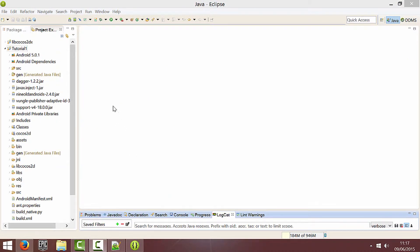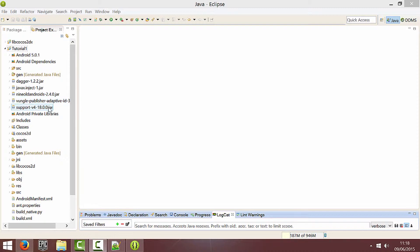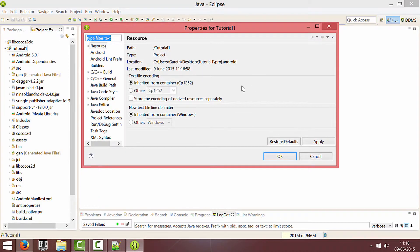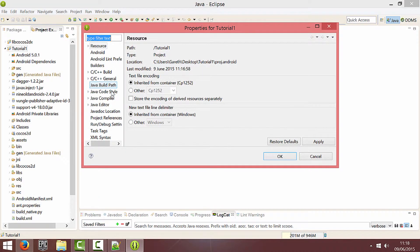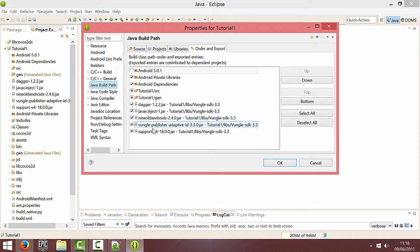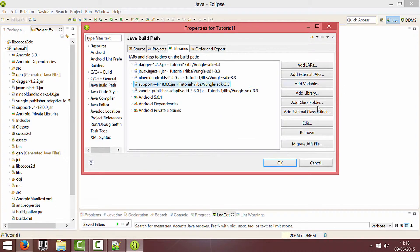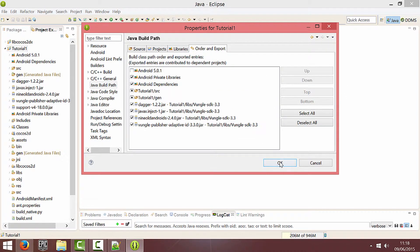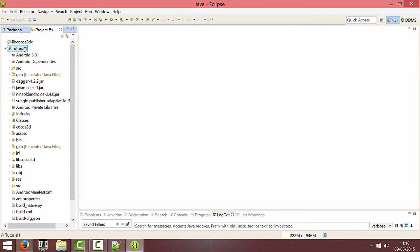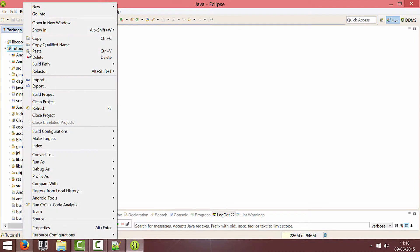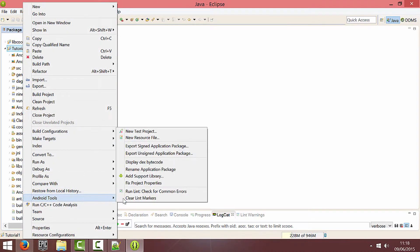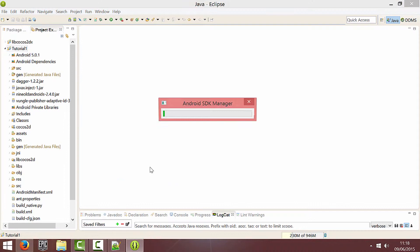A couple of things I forgot to mention just quickly. That support jar I told you to ignore. You can now add it in which I did in the end. But if I remove it and click OK, you can right click on your project and go down to Android tools, add support library.